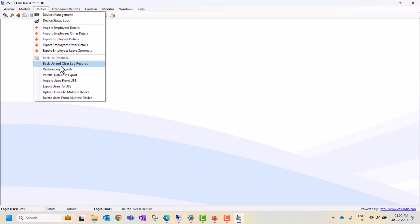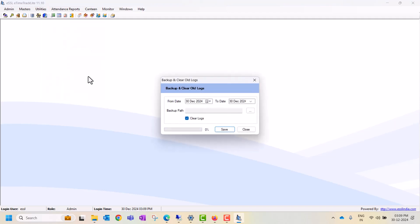Here's how to backup and clear the log records. You can click here if you want to delete last month's log records before downloading. Then after that, download the backup. First you can take the backup and give the path. If you want to clear the logs before the last month...